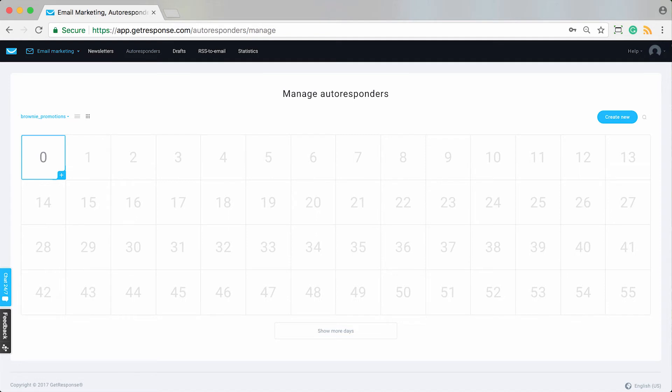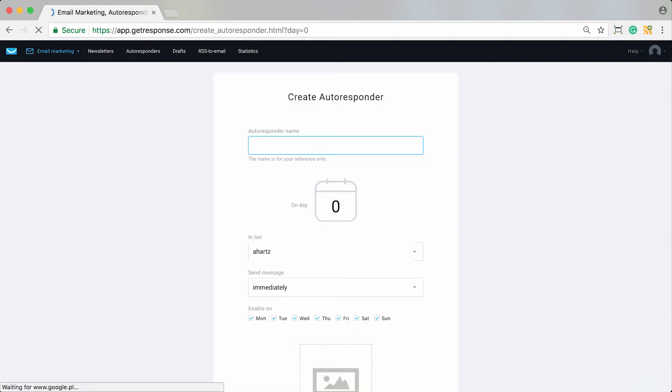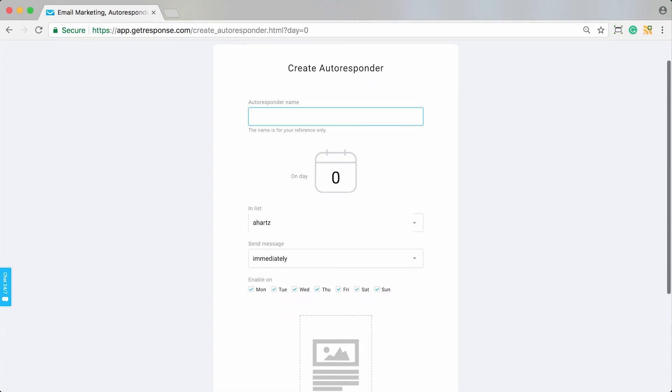I can choose to create it by choosing the create new button or simply clicking on the day in the calendar view that I want to create a message for. I'll give this autoresponder message a name, but it's internal so it only needs to be something that I'll reference. So I'll just say brownie day zero welcome.